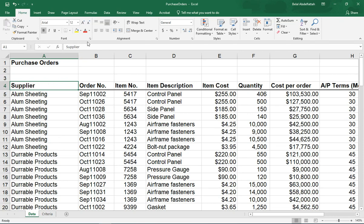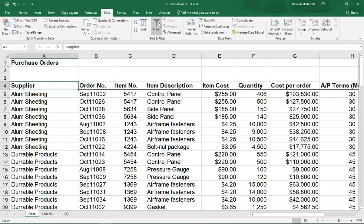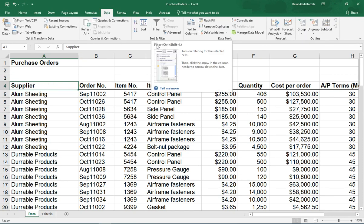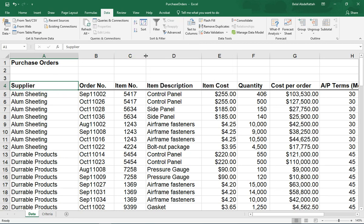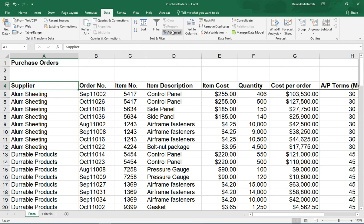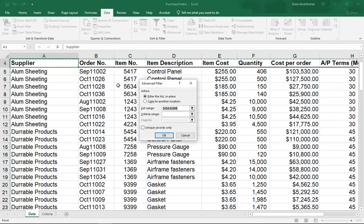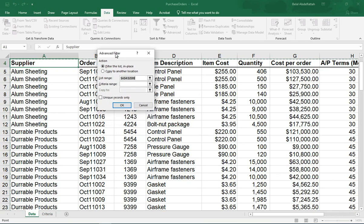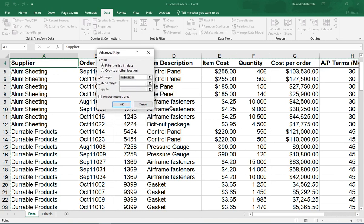And instead of me having to go to the data tab and select the data, the filter button, I'm going to be selecting the advanced button. So let me just go ahead and click on that there. When I click on the advanced, I have a dialog box that appears, and you have, in terms of action, it says filter the list in place.